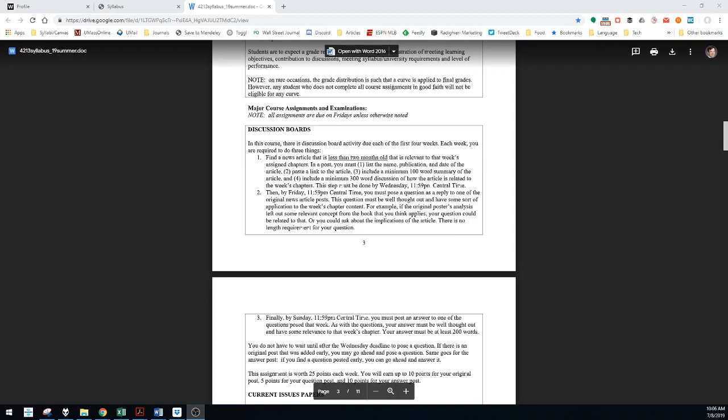In an initial post, you must give me the name of the article, where it came from, the date it was published, a link to that article, and then in one paragraph I need a 100-word summary of the article. In the next paragraph or paragraphs, I need a minimum